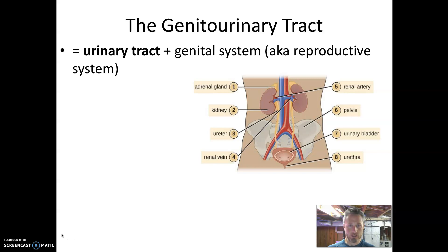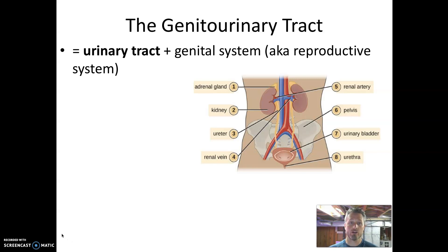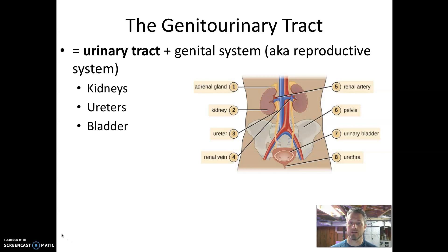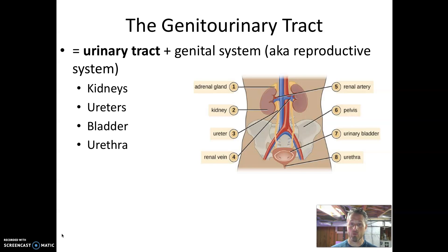The genitourinary tract has two major components linked together: the urinary tract and the genital or reproductive system. The urinary tract includes the kidneys, the ureters that connect the kidneys to the bladder, the bladder, and the urethra, which carries urine from the bladder out of the body. There are accessory structures and we could discuss nephrons, but for our purposes this gross anatomy is what we need.